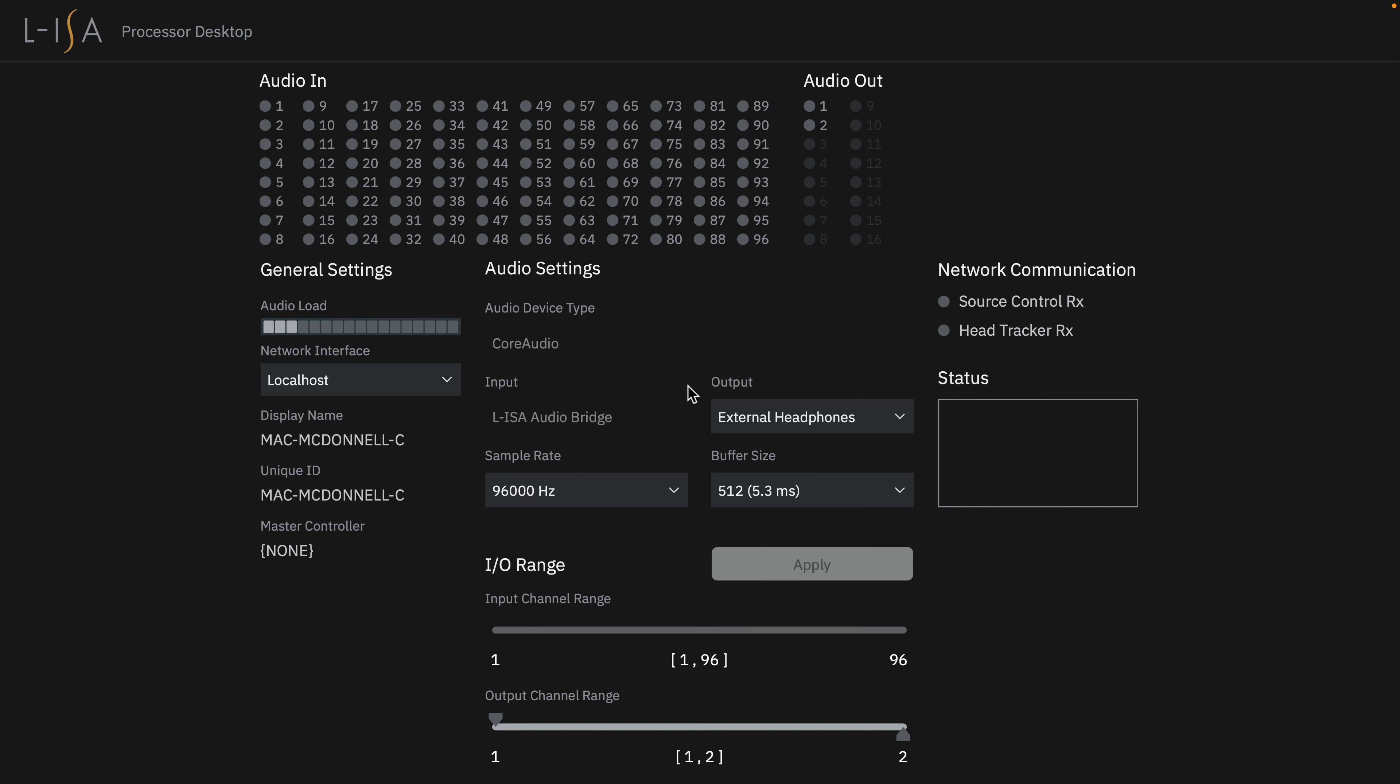The ELISA processor desktop must run in the background while using ELISA Studio. But once configured, you can simply minimize it and forget about it.